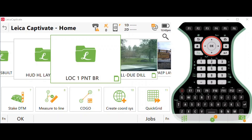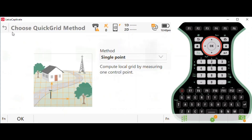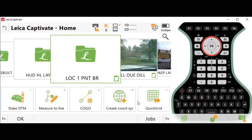Today we're going to be discussing one-point localization using Leica's Captivate survey software. We're going to talk about one-point localization, and it can be done a couple of different ways: we can use Quick Grid with Quick Shift, or we can use Create Coordinate System. I'm going to go over both options so you can learn how to do both ways and apply it to the scenario you're dealing with.